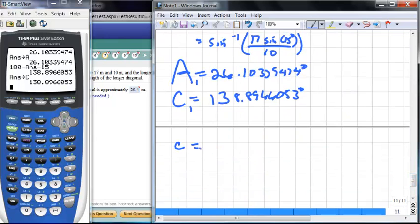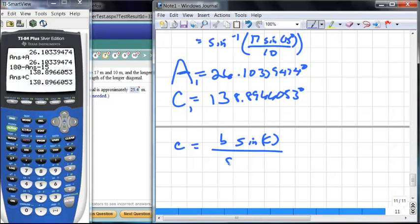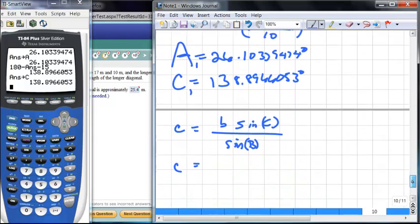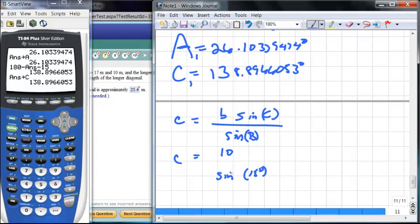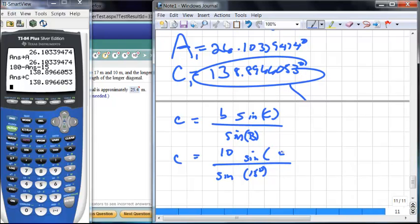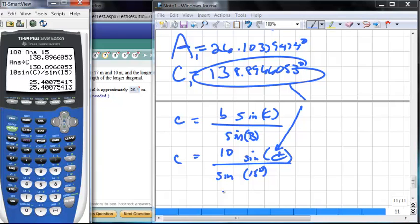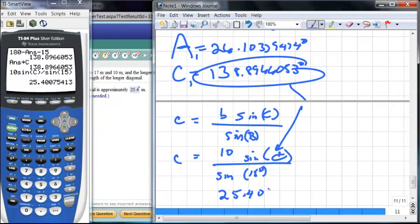Now we find side C. By the Law of Sines: c / sin C = b / sin B, so c = b·sin C / sin B. With b = 10 and angle B = 15°, and using the stored angle C, we get 10·sin(C) / sin(15°), which gives approximately 25.4 meters.